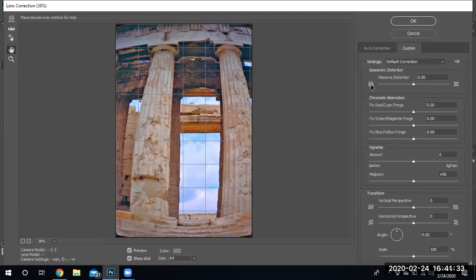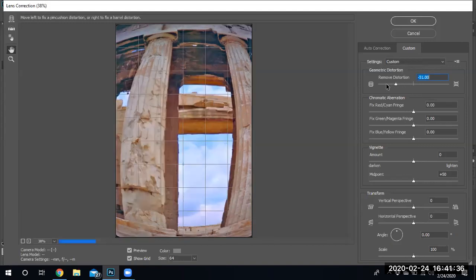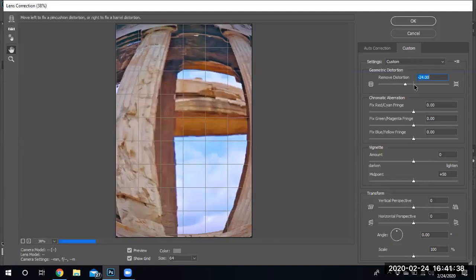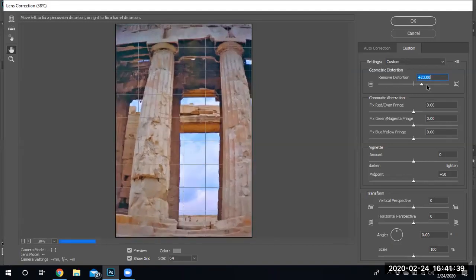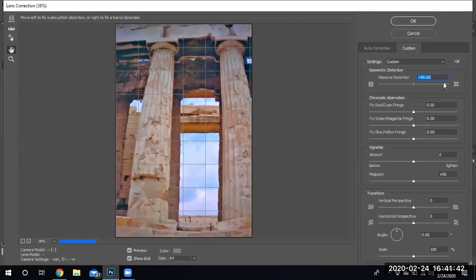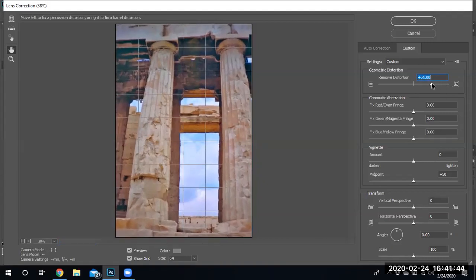I'm going to go ahead and show you the custom menu. This right here, geometric distortion correction, creates more of a fisheye or less of a fisheye. See that? I am liking it right there.